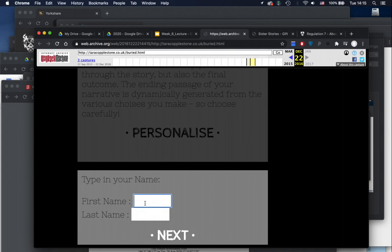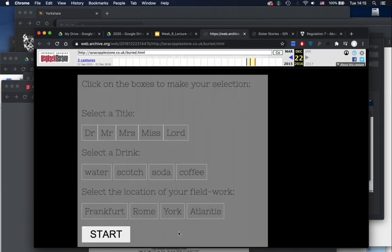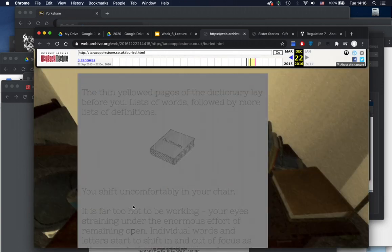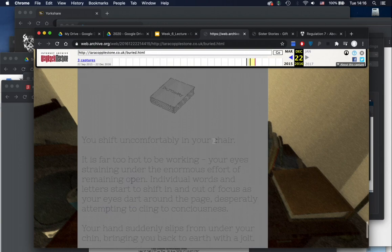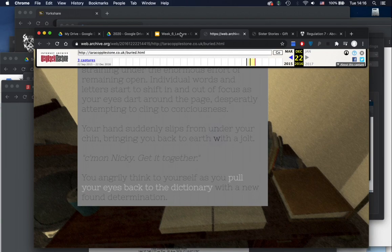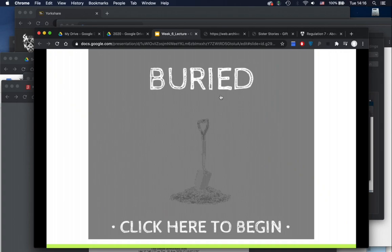We personalize the experience by typing in a first and last name — let's go with Nicky Milner. We can select a title, probably doctor, though there should be professor honestly. Select a drink — let's say water. Select the location of your fieldwork, a bit north of York. And then this takes you through a really nice narrative of how you do archaeological research. I'll leave the rest of that for you to explore on your own.